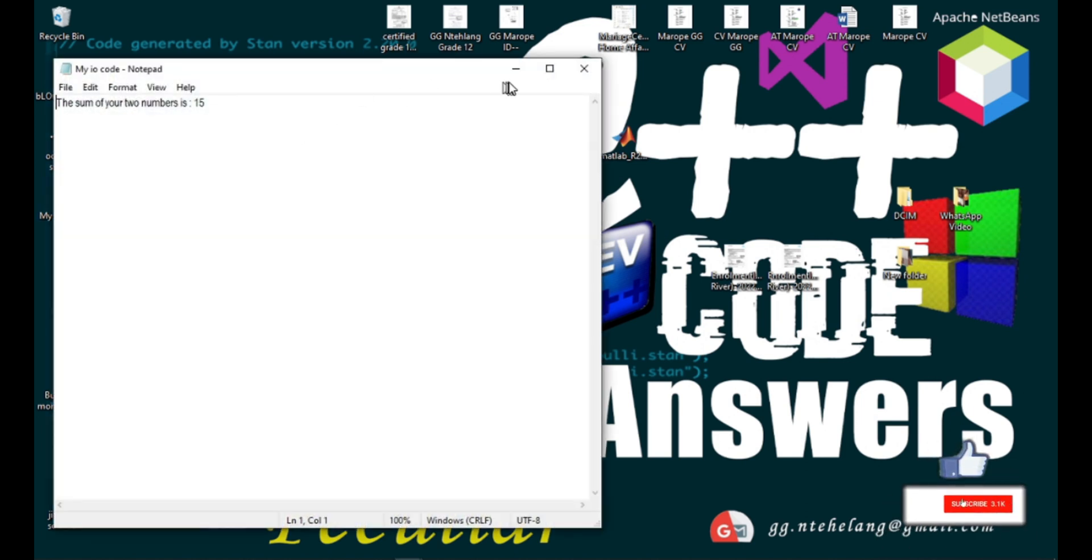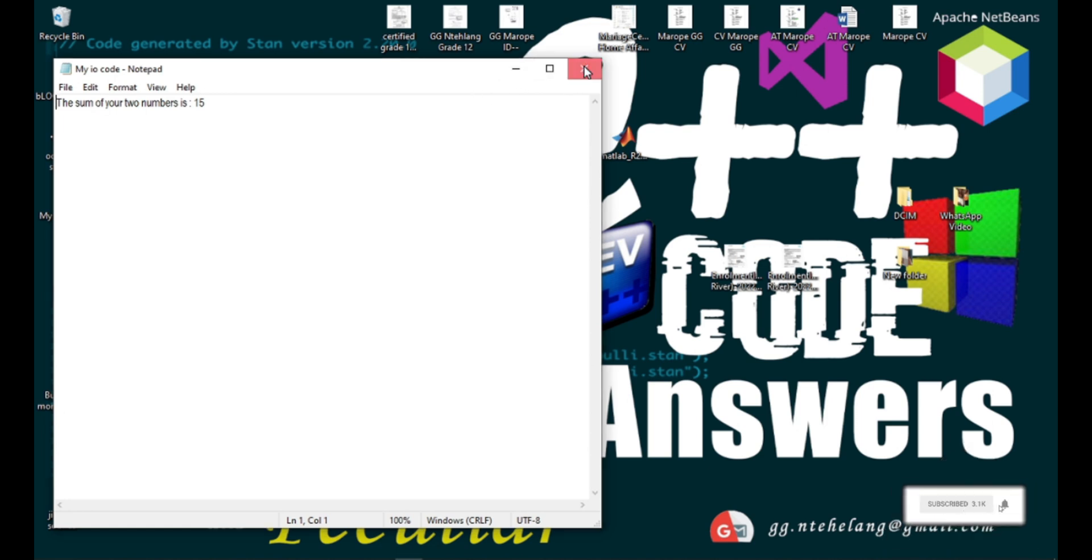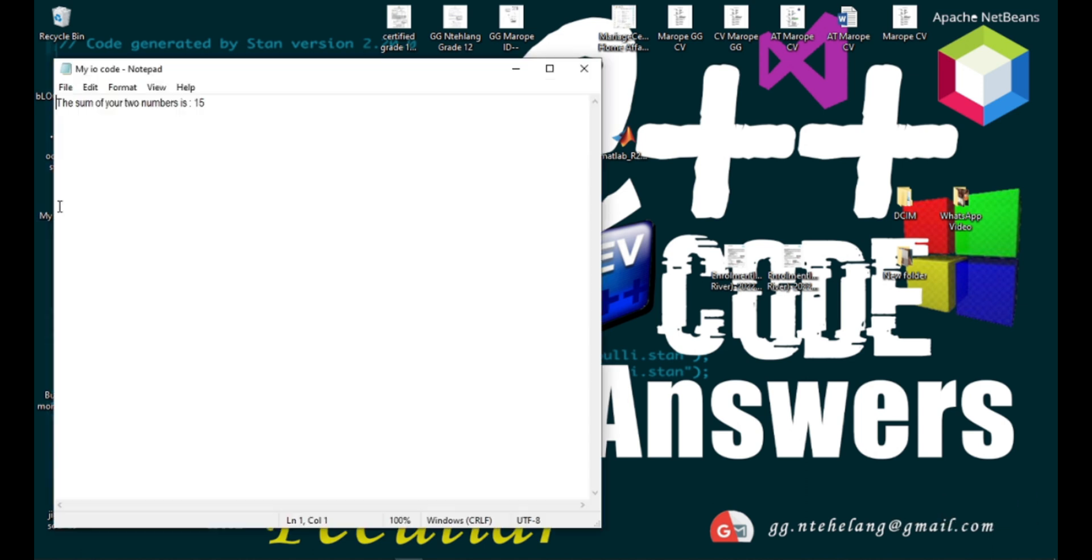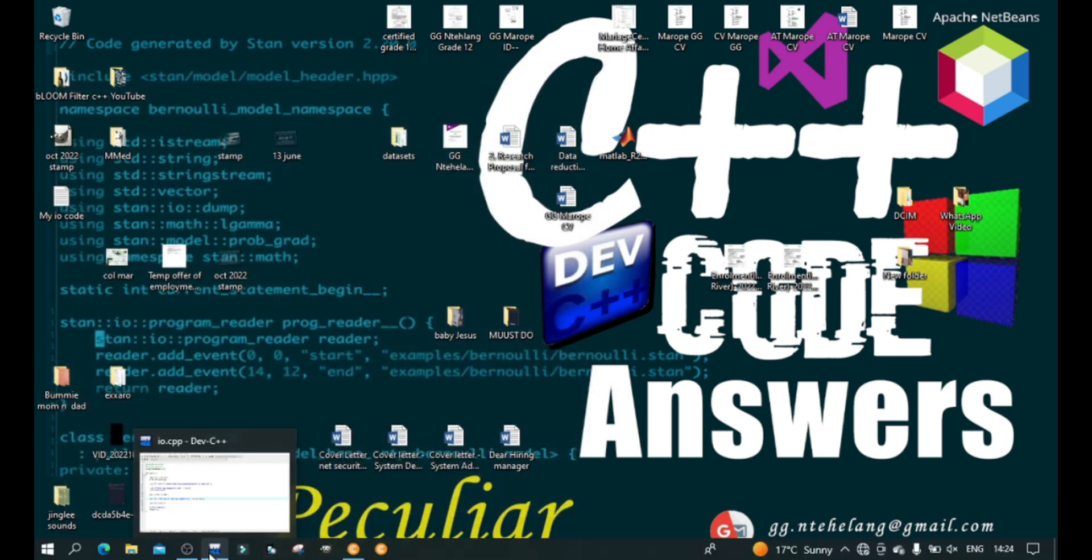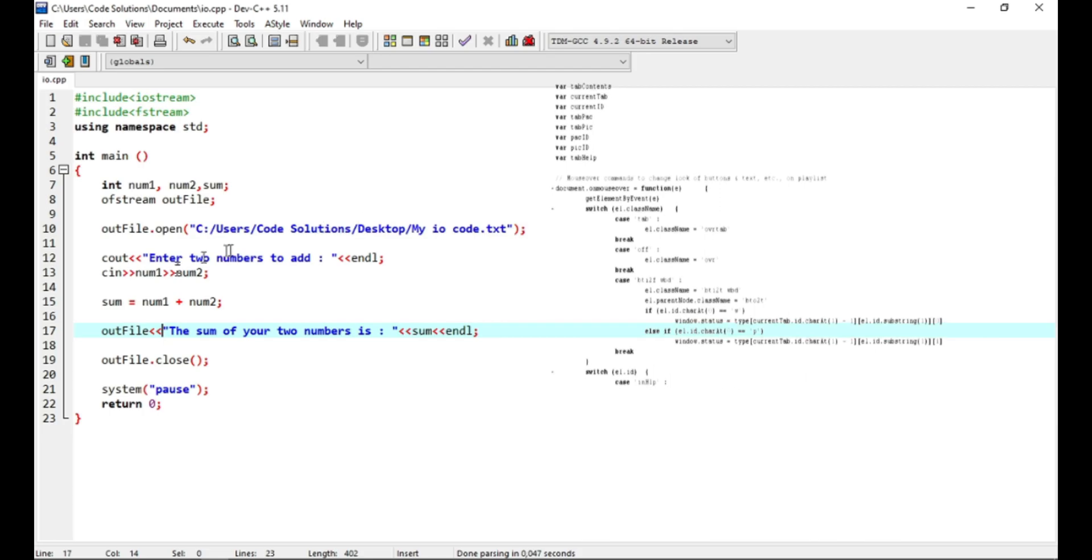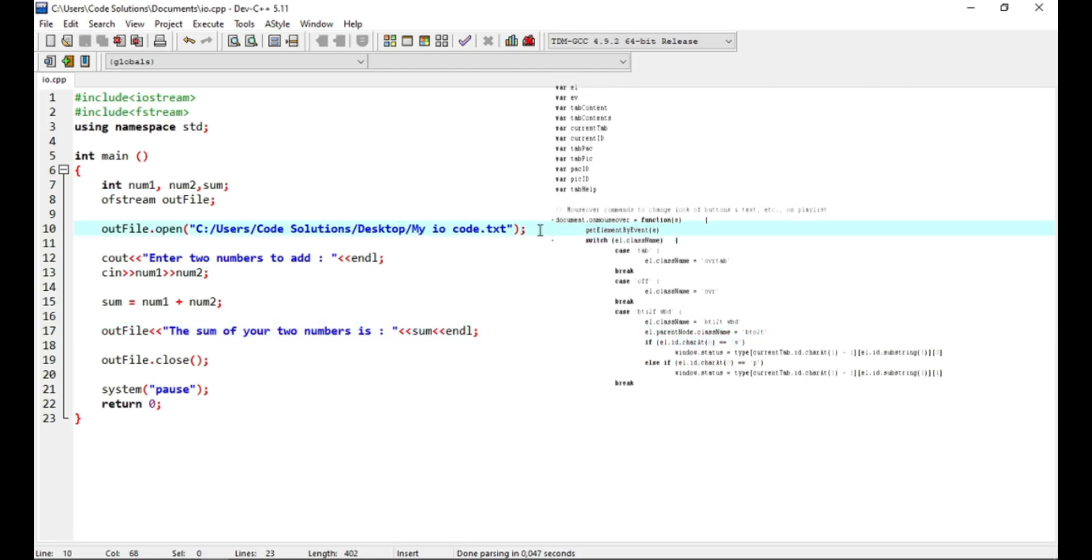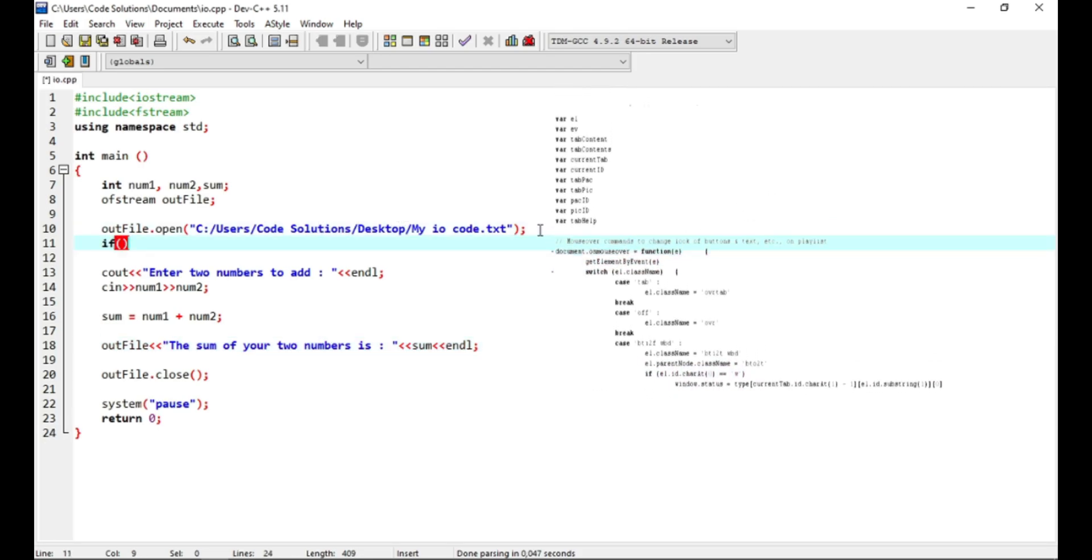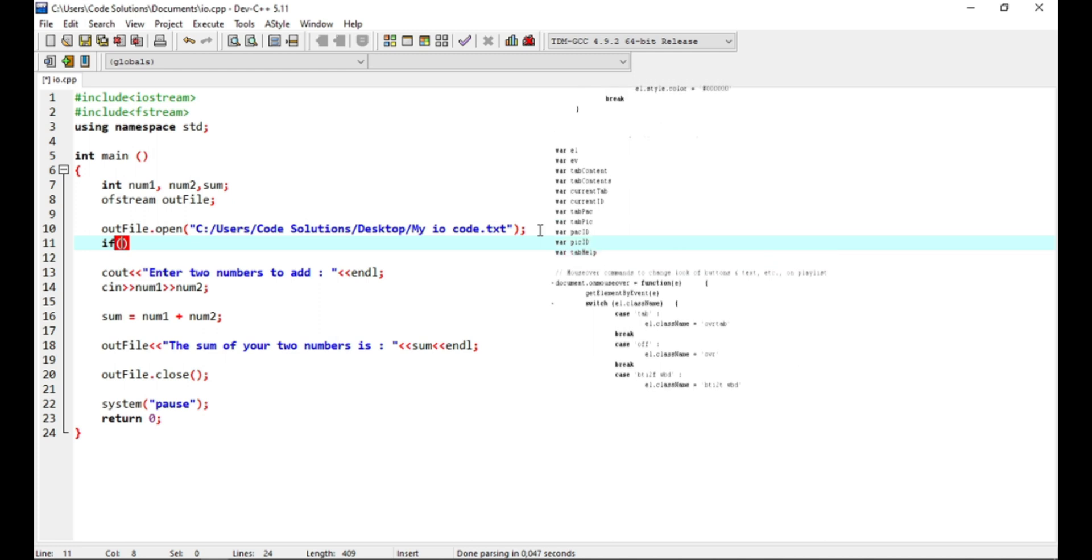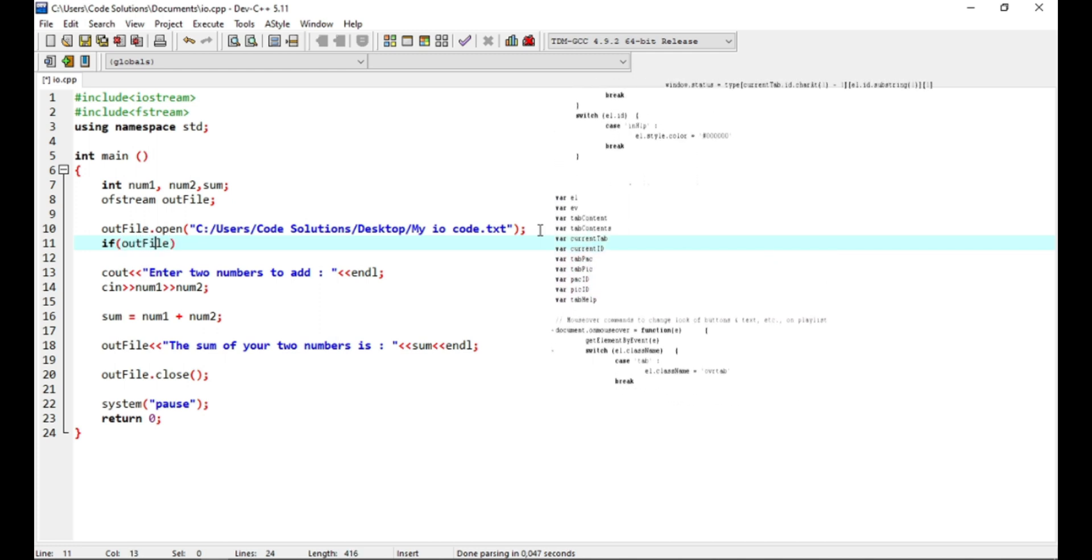Now sometimes there's an error and this document doesn't get created, but the user will just keep searching the desktop not knowing the compiler had an error and couldn't create it. So now let's create the solution for that to inform the user that there was an error in opening the file if the file didn't open.